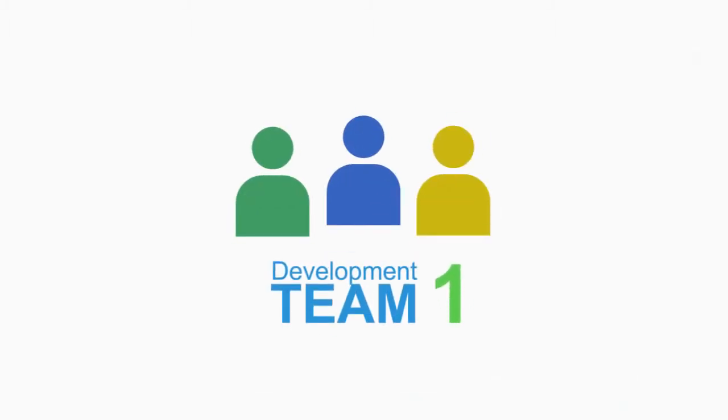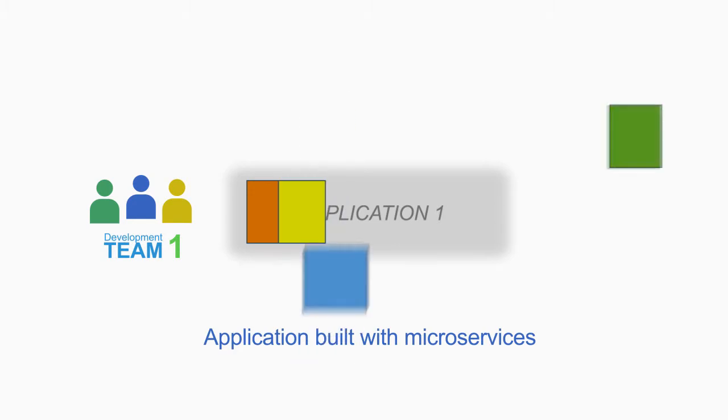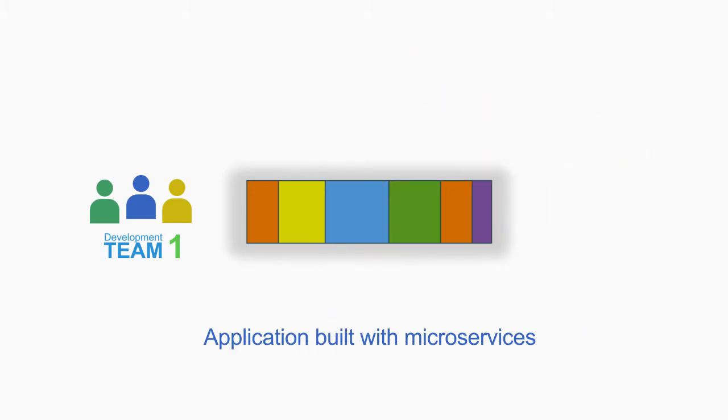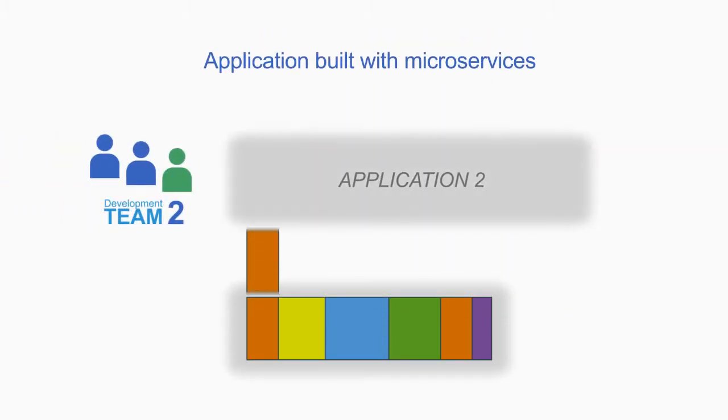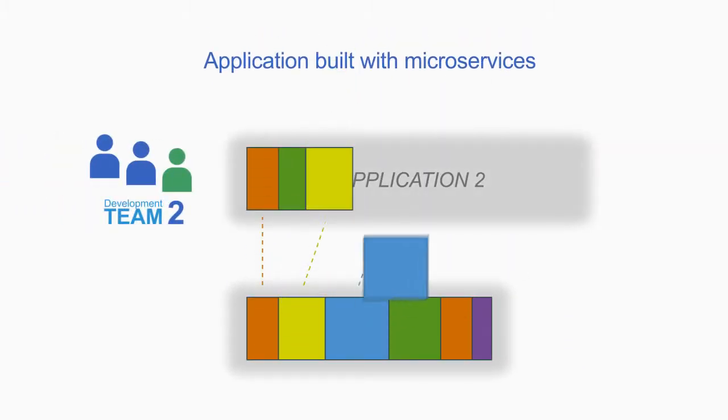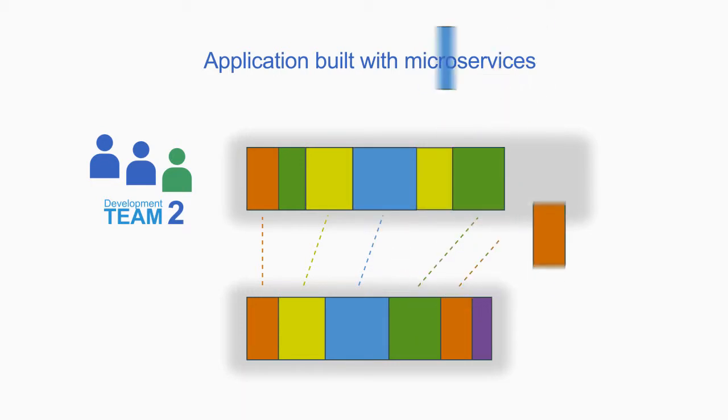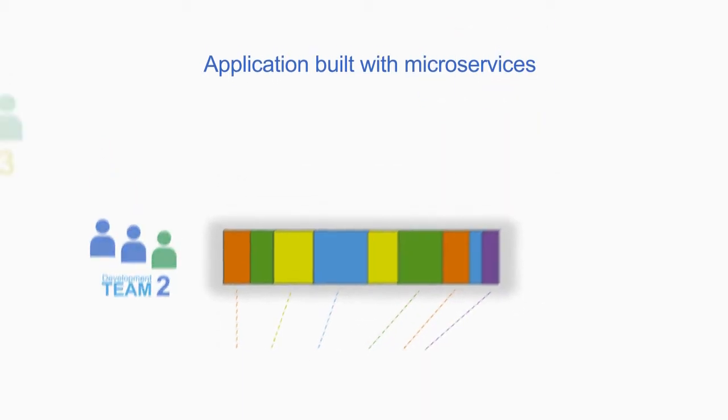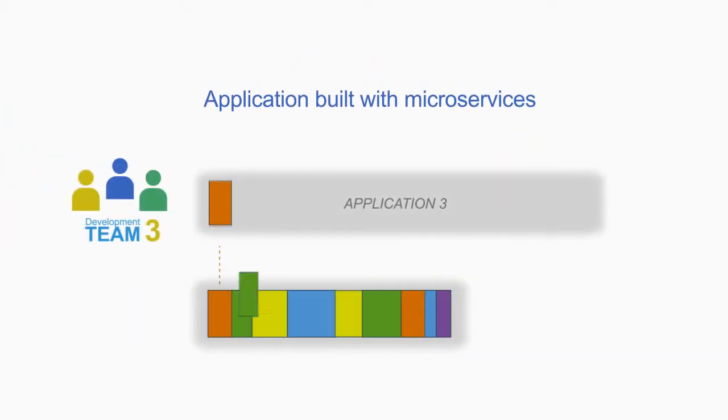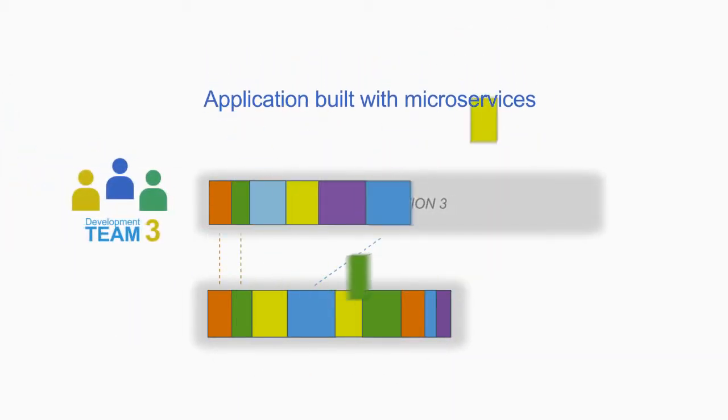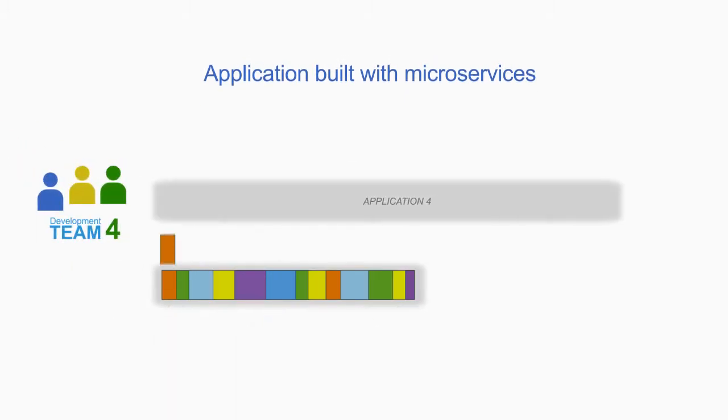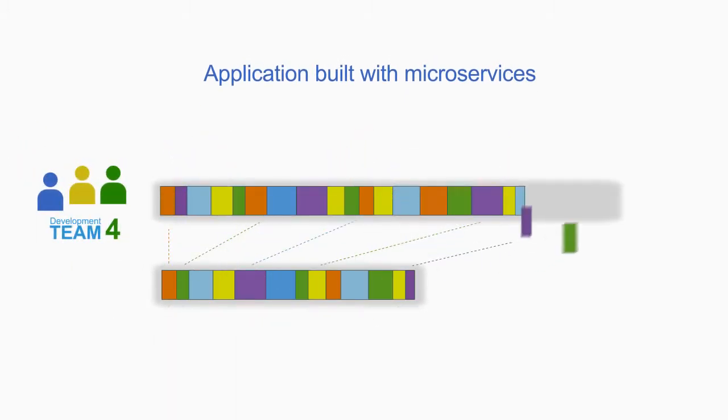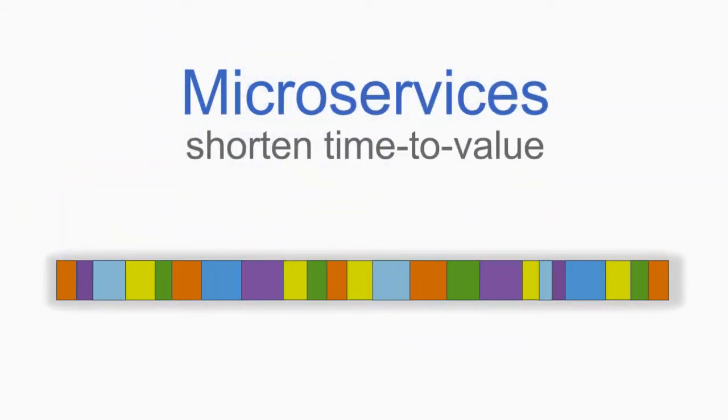One big advantage you get from developers building applications using microservices is that another team can combine these services with new microservices to create new applications, and then the next team can reuse these services to respond to new business needs, and so on.